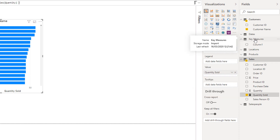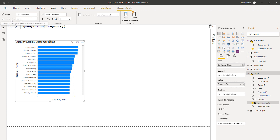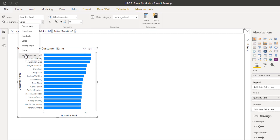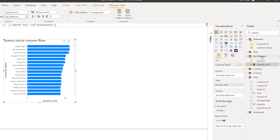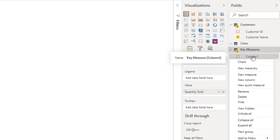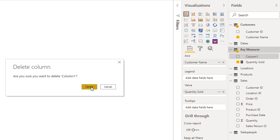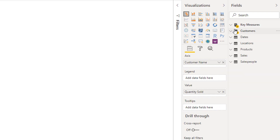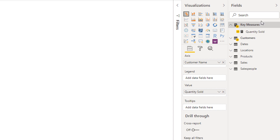I'm going to move this particular measure into that dummy table. To do that, I go into Measure Tools, select Quantity Sold, then go to Home Table and put it in the Key Measures table. You'll see that the measure has moved up to this particular group. Then to finish off, I'm just going to delete the column because there's nothing in it. Now I only have the measure inside there. The very last thing - if I go to hide and then show the fields pane again, you'll see that my measure group now has a new icon and it's sitting at the top, so all my measures are really easy to find.